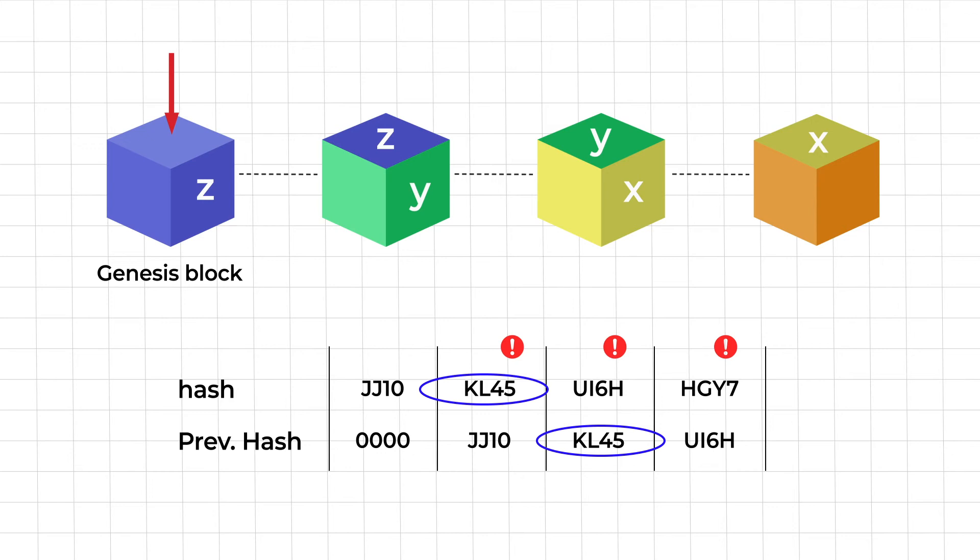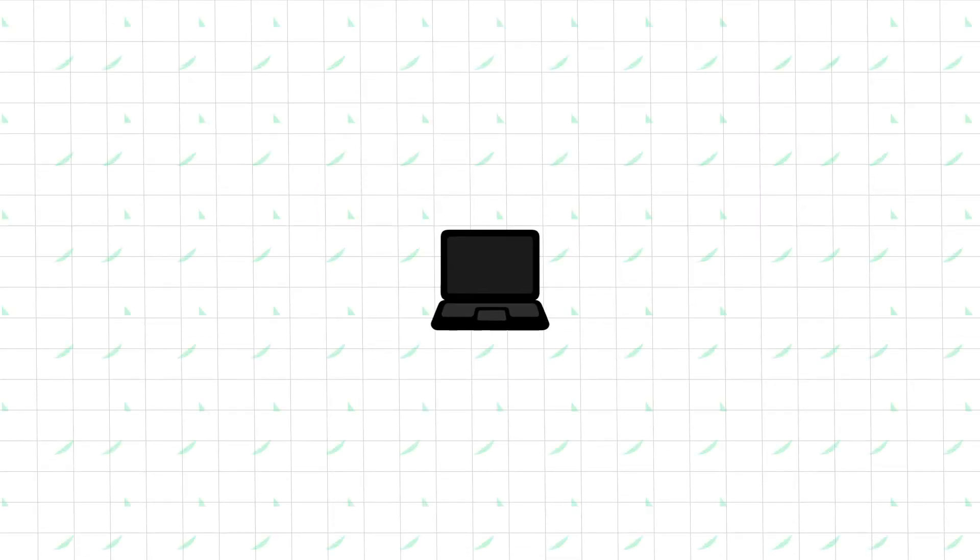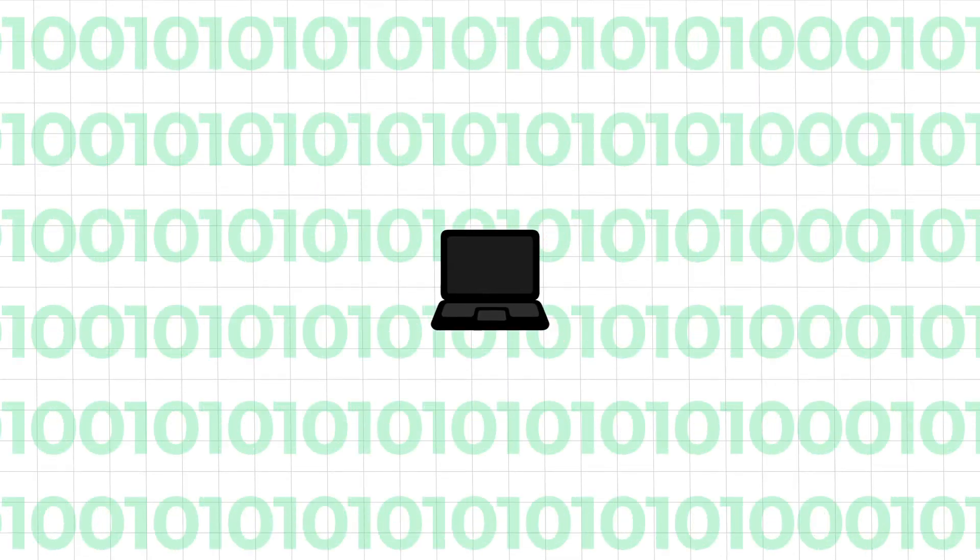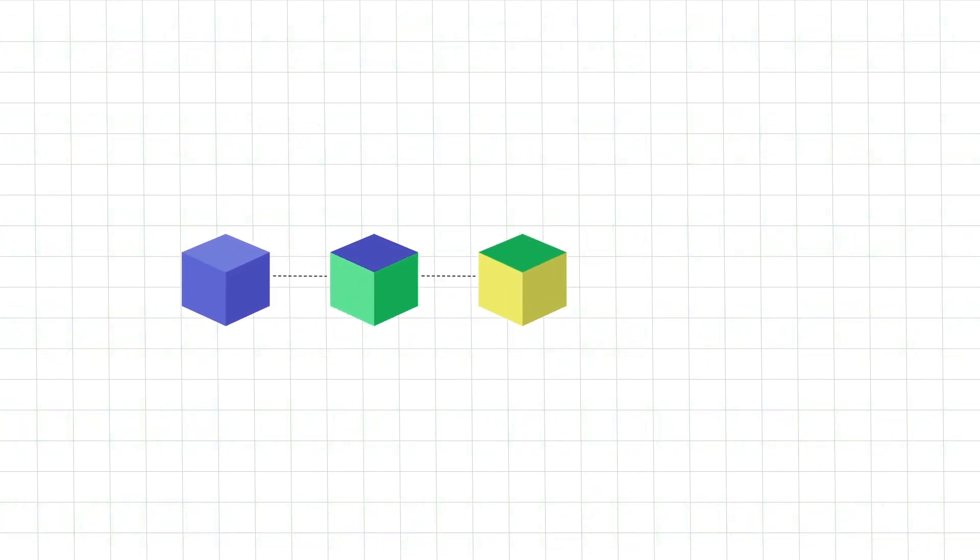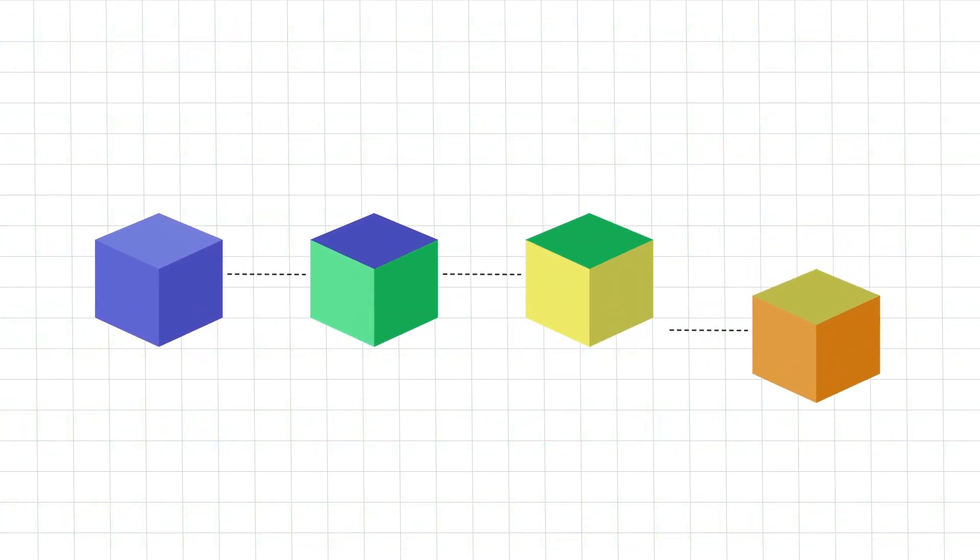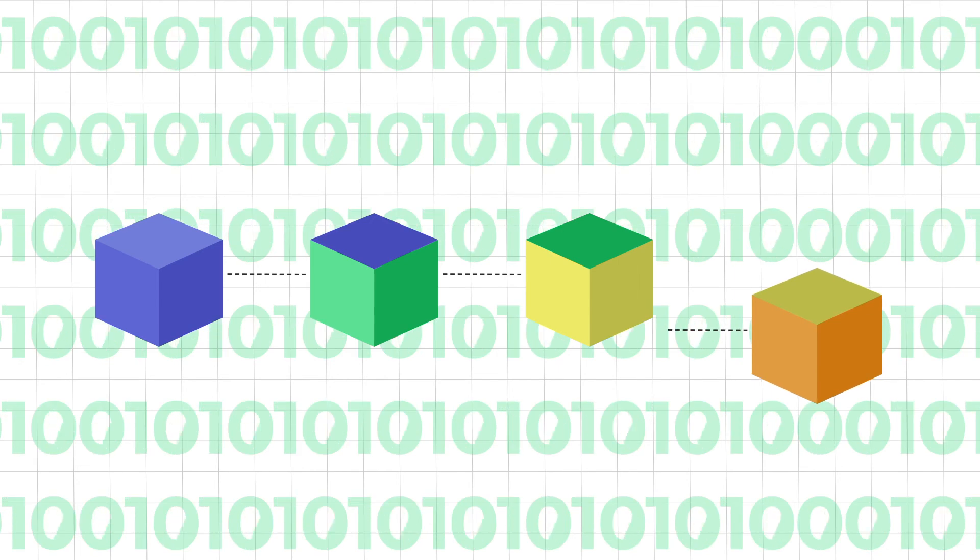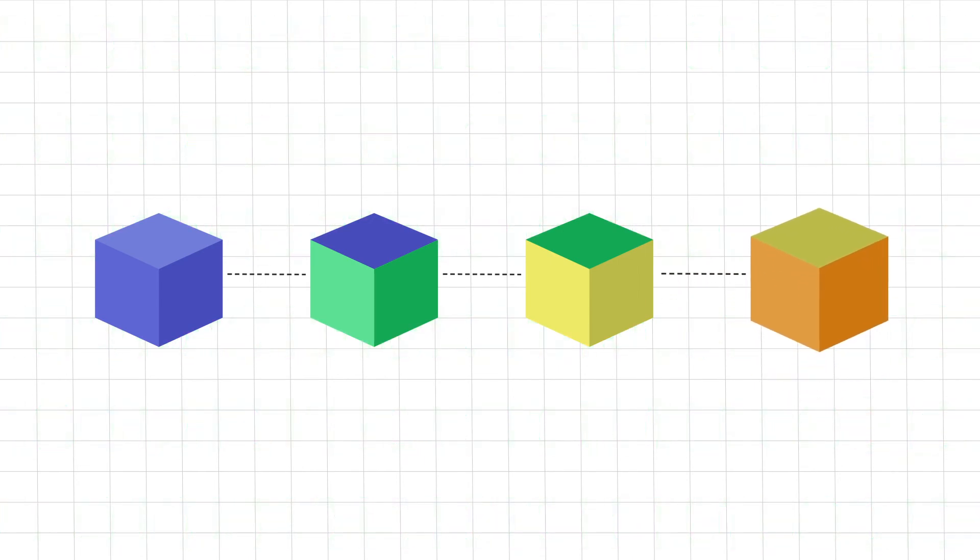However hashes are not the only way that blockchain employs to protect itself from possible tampering. This is because computers today are capable of calculating thousands of hashes in a matter of seconds. So if a hacker wants he can alter a block and recalculate the hashes of all subsequent blocks to make the blockchain valid again.